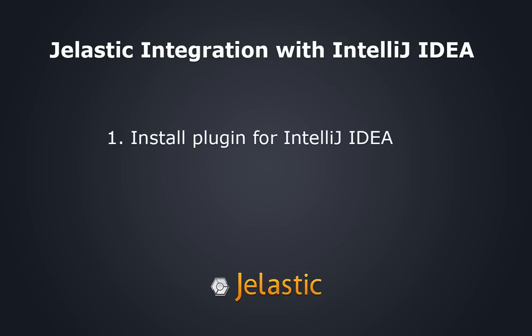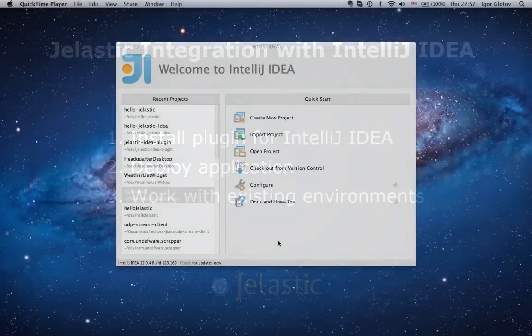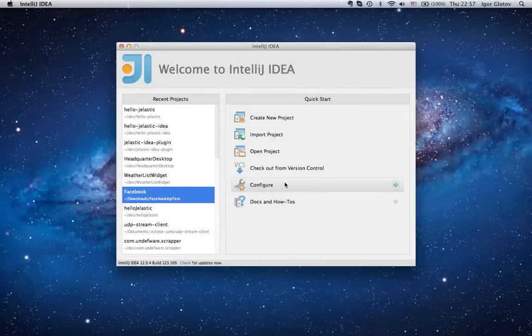You'll see how to install a plugin and enter the Jelastic system on IDEA, how to deploy your apps to the Jelastic cloud, and work with your existing environments. Let's get started.